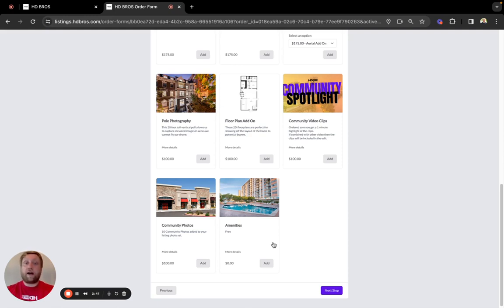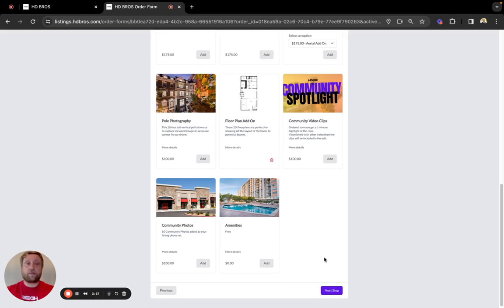So a metro stop, a school, a shopping center. We'll go ahead and add floor plans to this order and advance to the next screen, which is our scheduling screen.